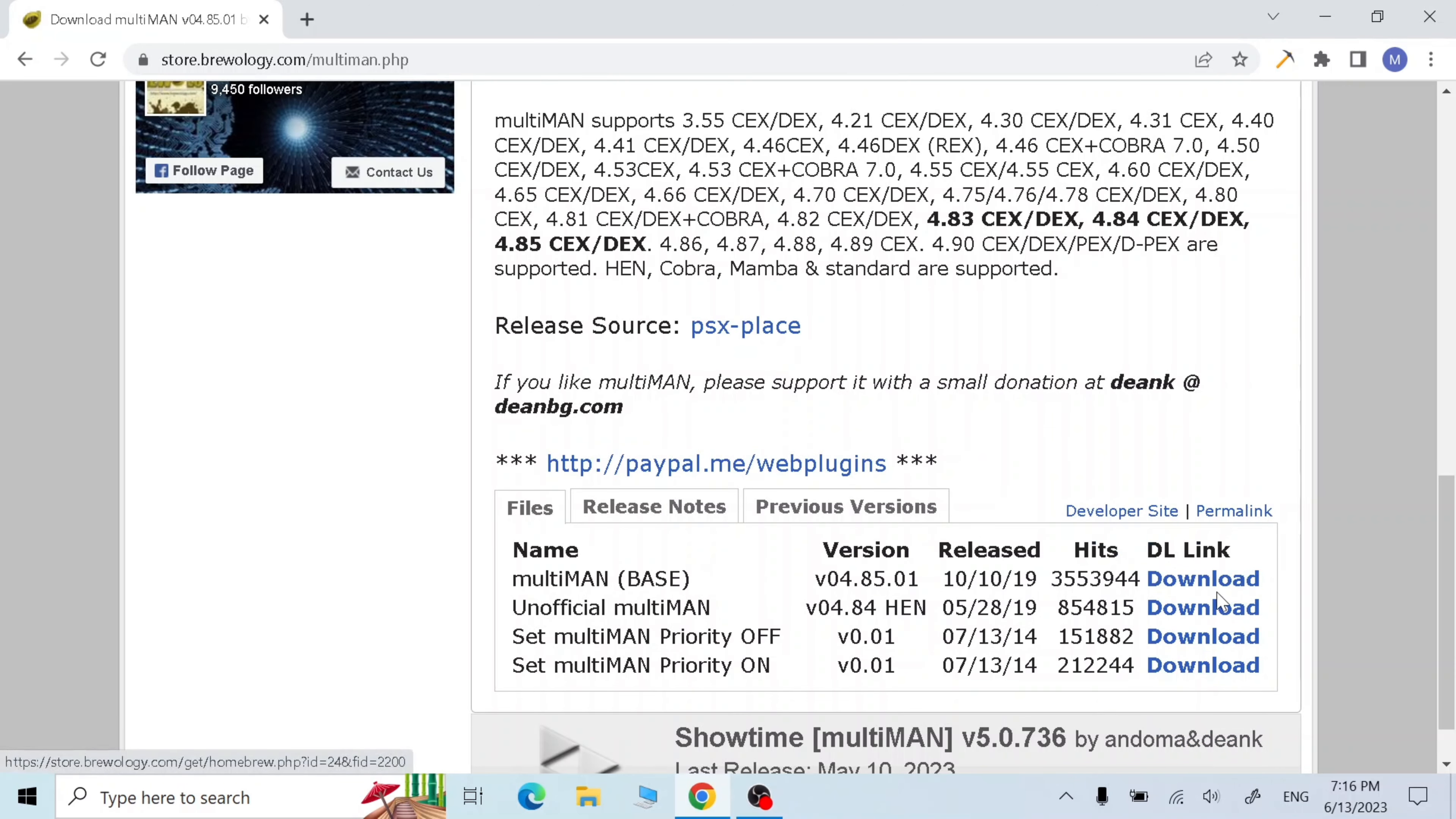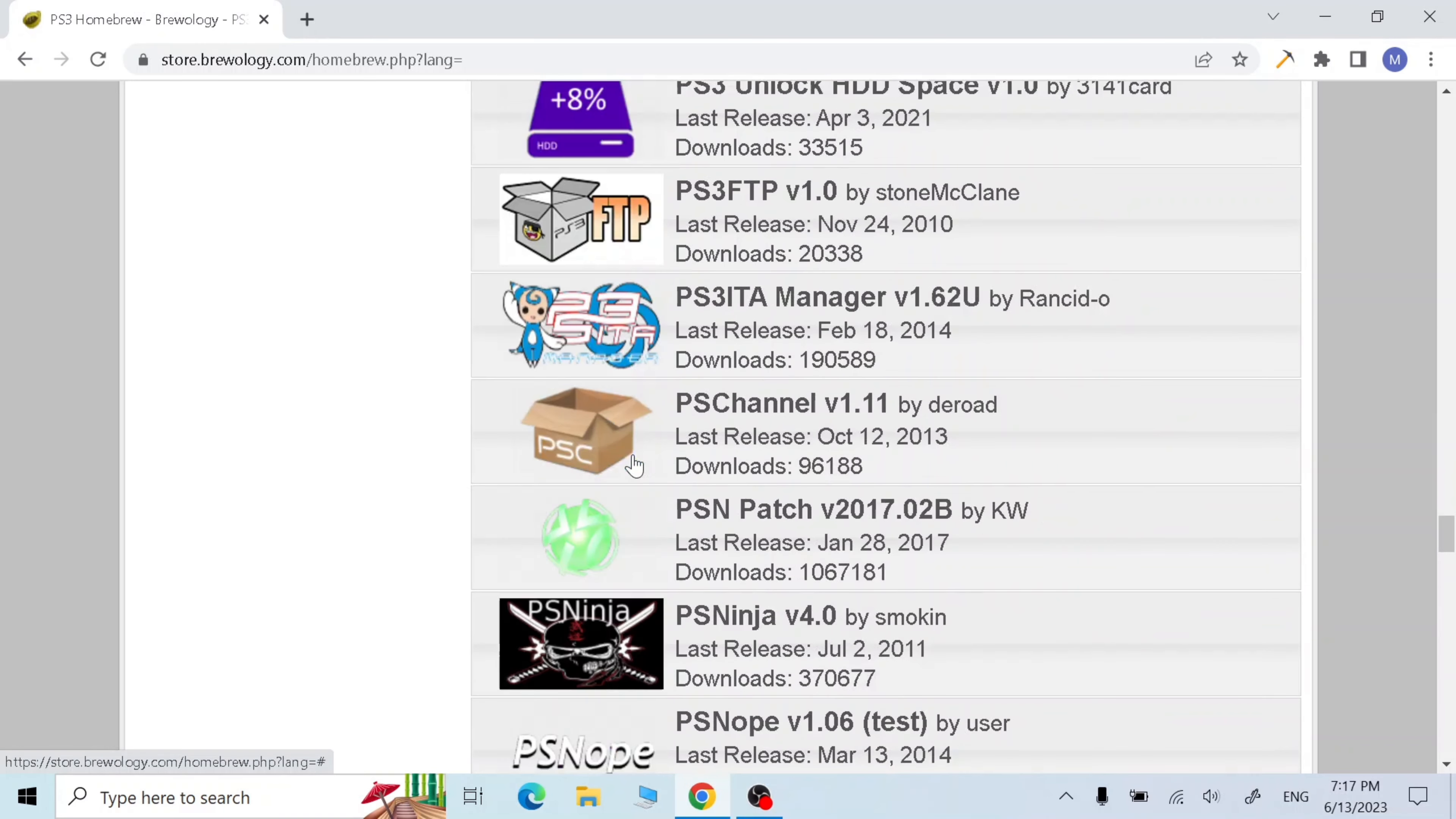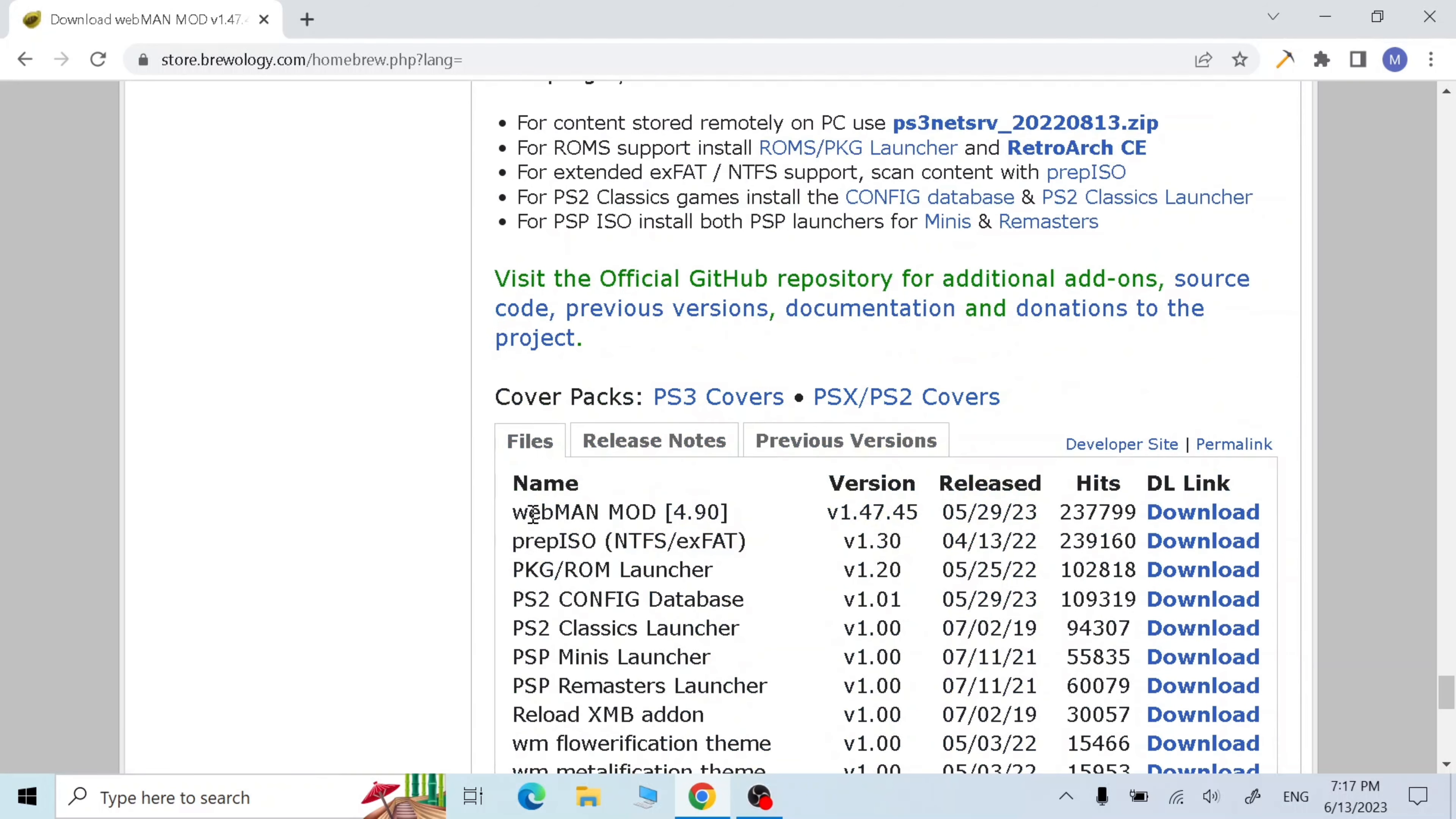Now go to homebrew and scroll down all the way till you find the webman. Here it is, download the webman mod, click on it, go down and download the webman mod 4.19.